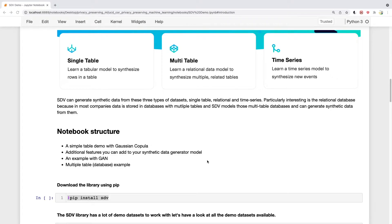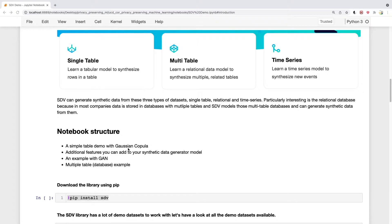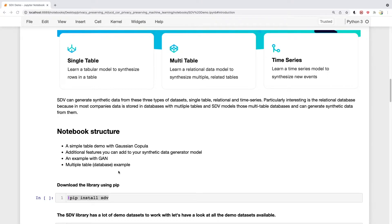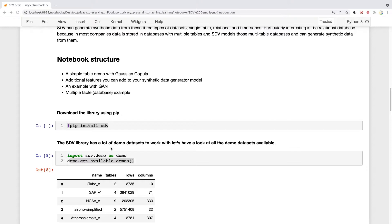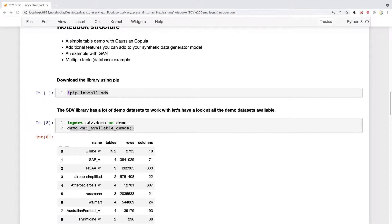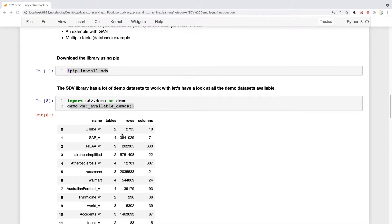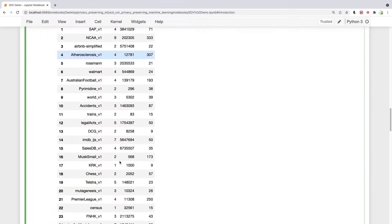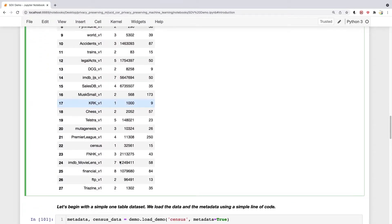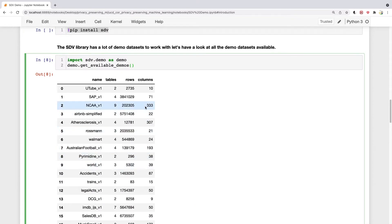We won't go too deep into how these methods work, just a gentle introduction. We'll start with a Gaussian Copula, a simple model to generate synthetic data, then make some modifications to that model. Then we'll move on to GANs, and lastly we'll show you briefly a multiple table dataset. Installing this library is pretty simple - you can do a quick install. The library comes with a lot of demo datasets. You can get a list of demo datasets using this simple code. There are around 28 of them.